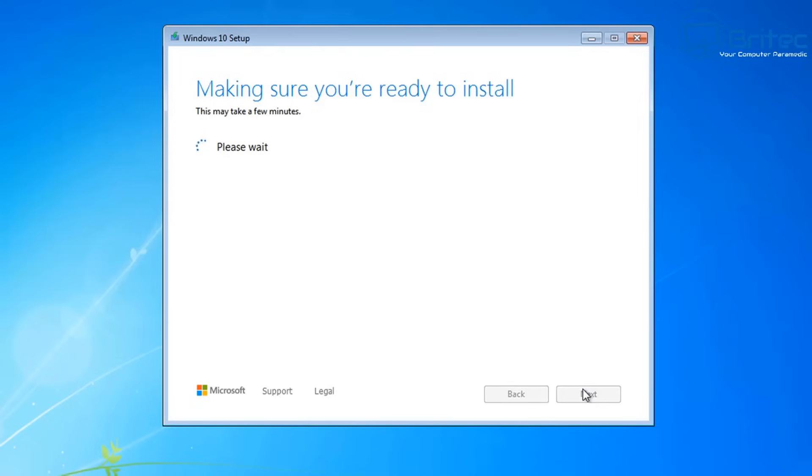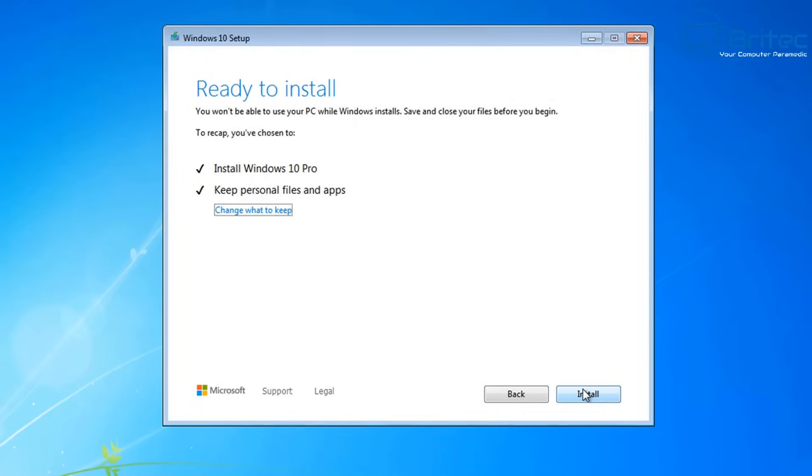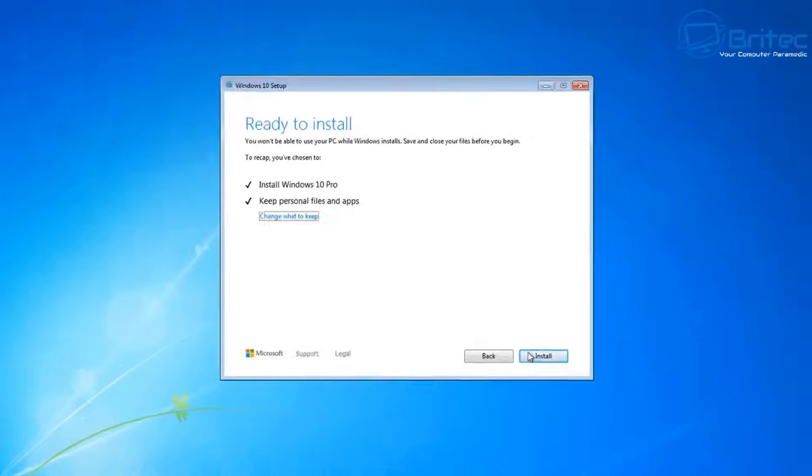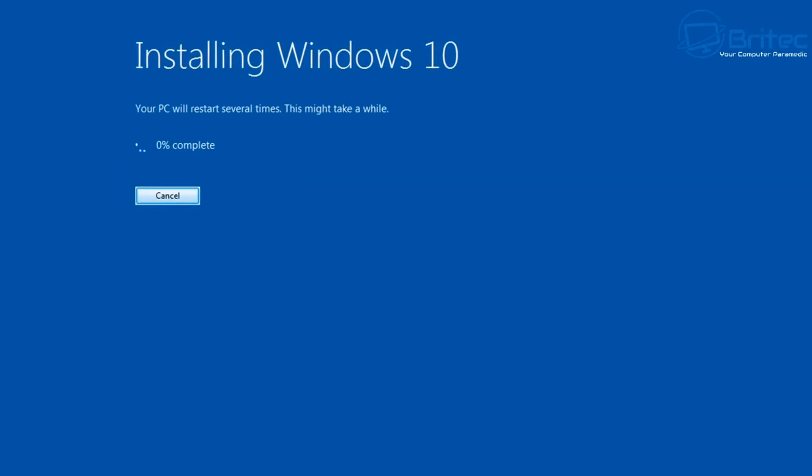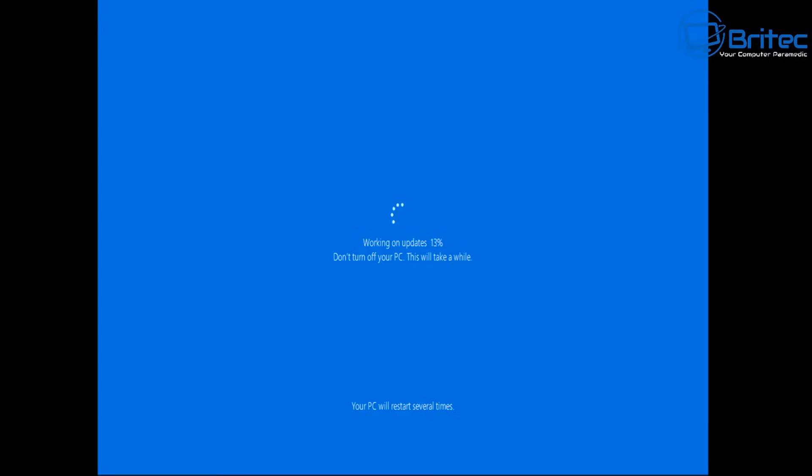This would be free up until July 29th, 2016, but Microsoft never closed this window and just left it open. The activation servers were left open for allowing people to upgrade for free from Windows 7, Windows 8, or Windows 8.1 to Windows 10, or they could even do a fresh install.